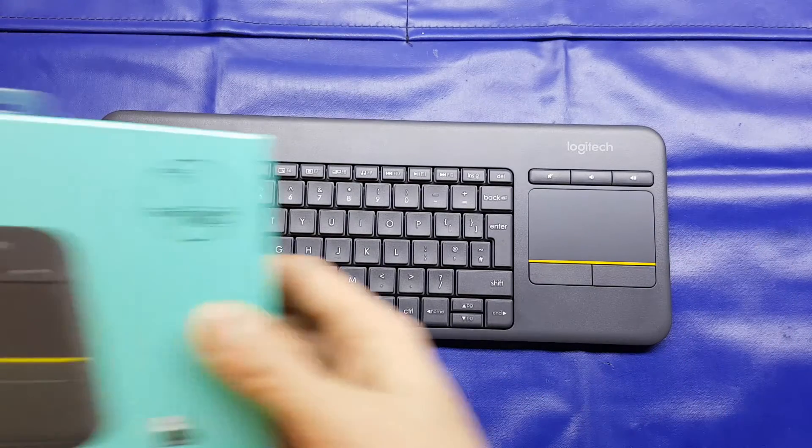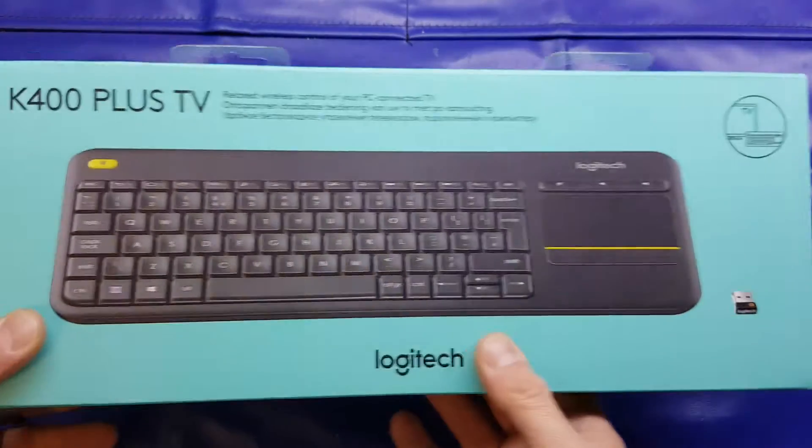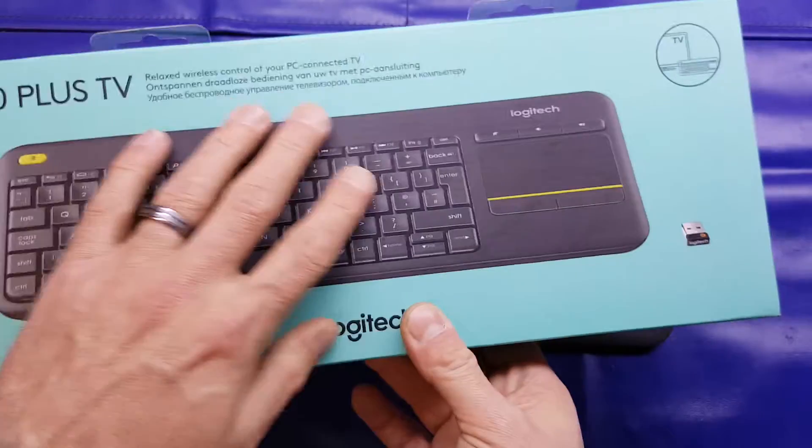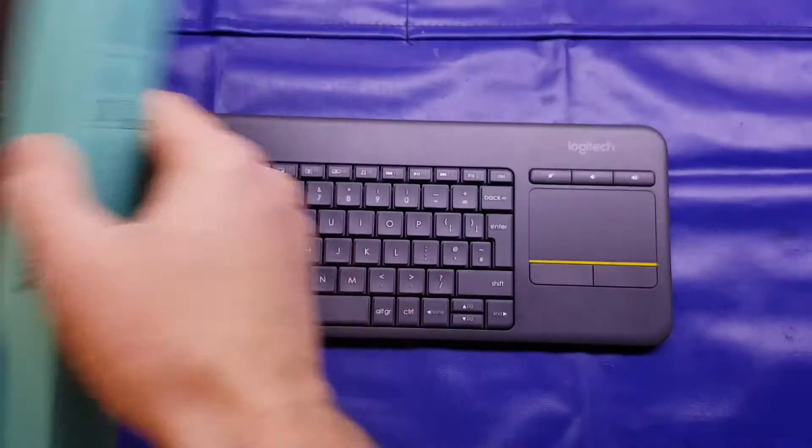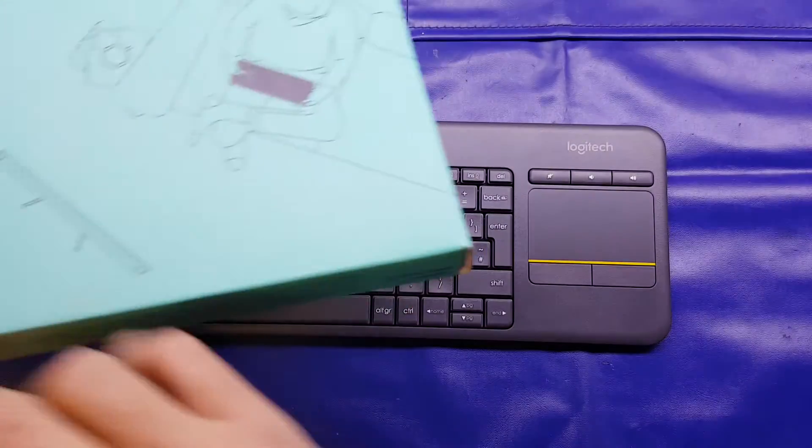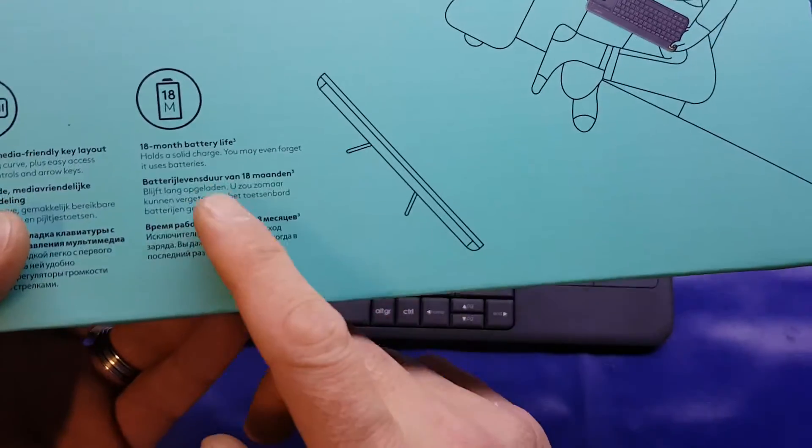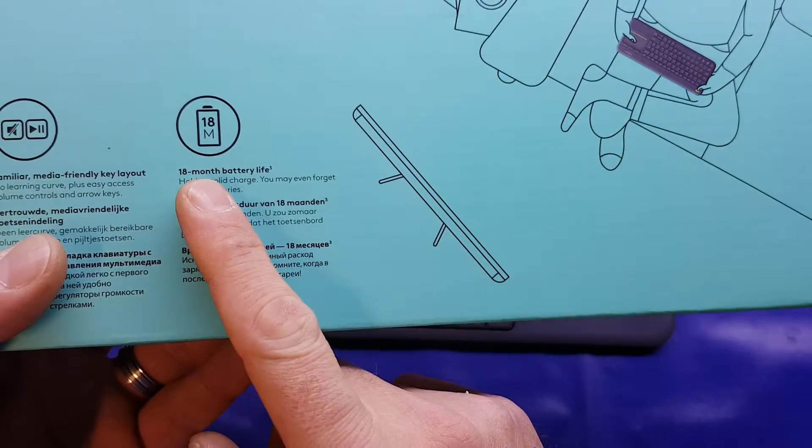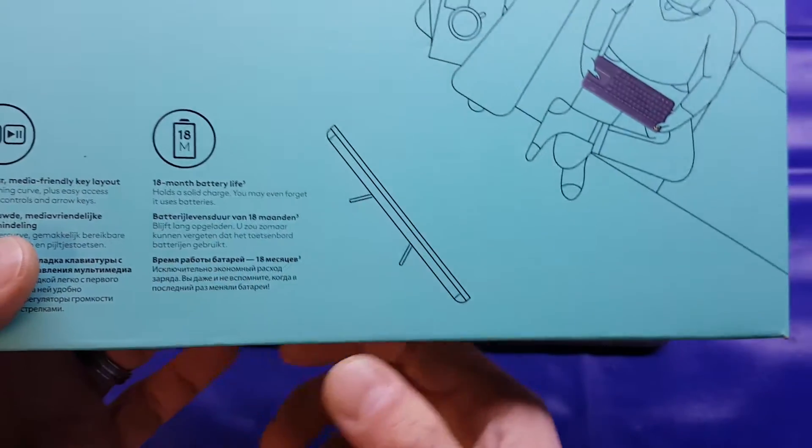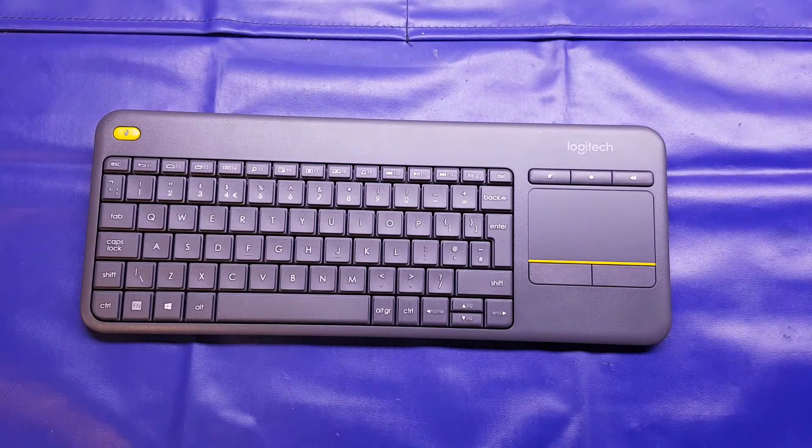It comes packaged in this rather garish spearmint blue box and the only thing really to note from the packaging is that it claims to have 18 month battery life, which is obviously superb if it's true.